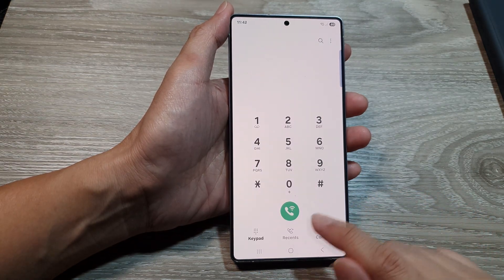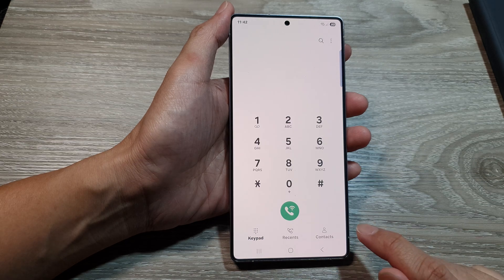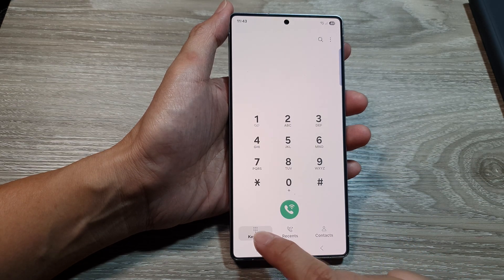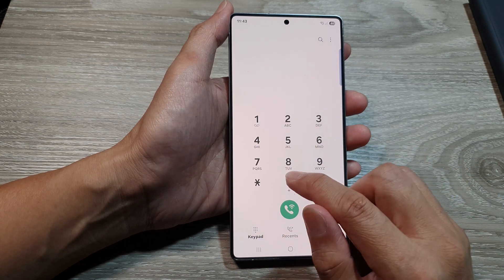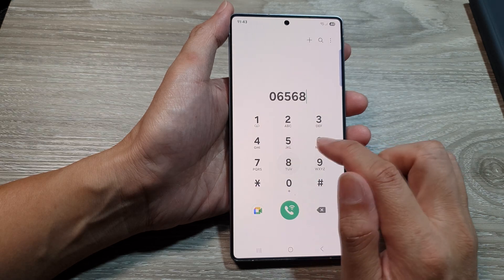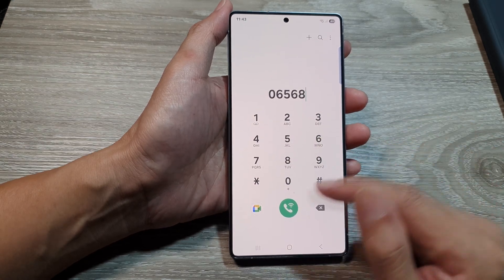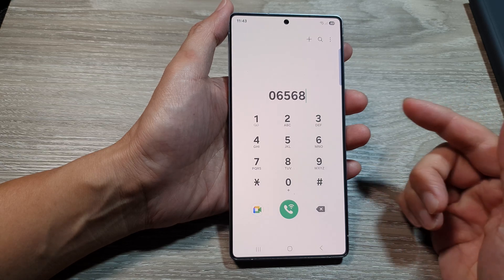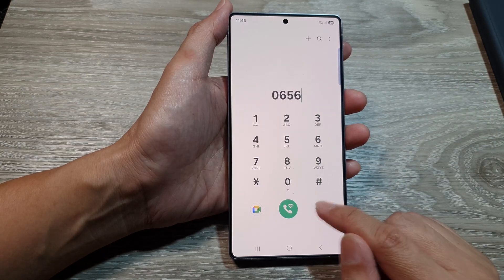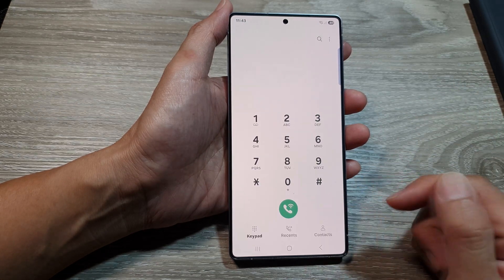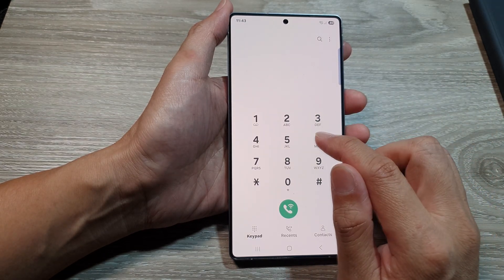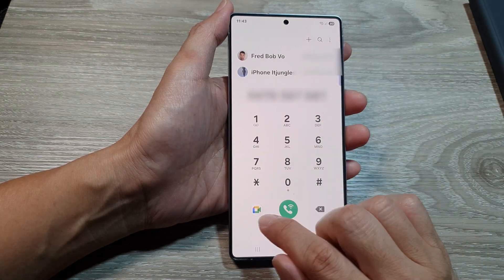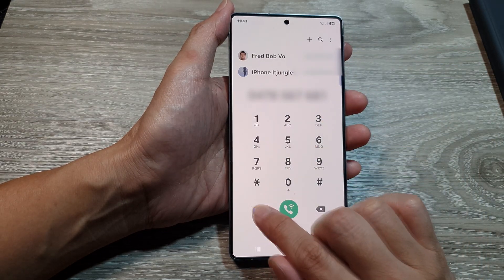In the phone app, tap on the keypad, or you can make a video call directly from contacts. In the keypad, start dialing in the phone number — if that person also has video call capabilities they will be able to receive the video call. Put in the phone number, tap on the contact, then tap on the dial button or the video call button.